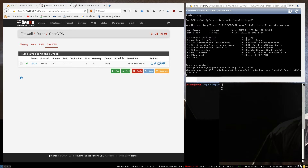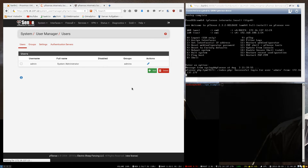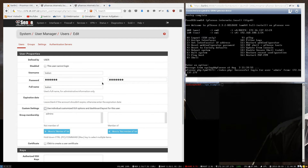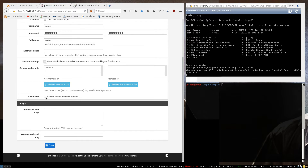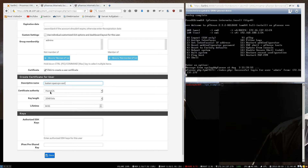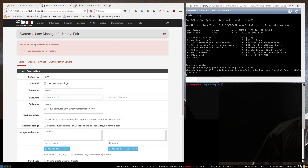So now we want to download the configuration. We go to System User Manager and we are going to create a user. The username is Logan and the password is 'let me in'. We check this box to create a user certificate, and I am going to call it Logan OpenVPN cert, with the same certificate authority. I forgot to enter the passwords correctly, so let me retype them.